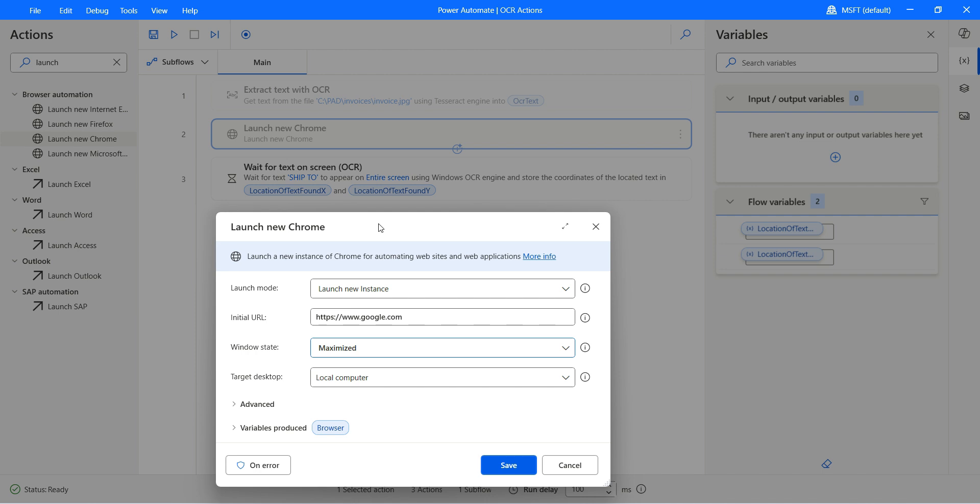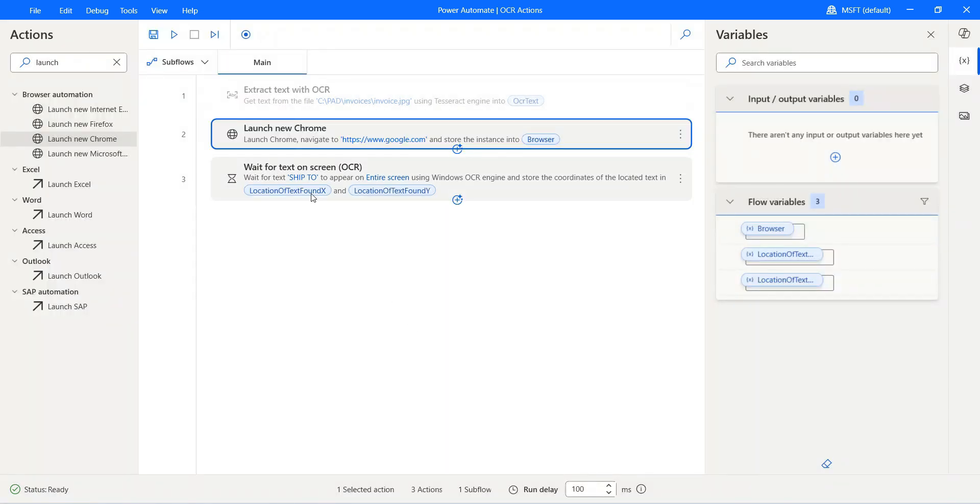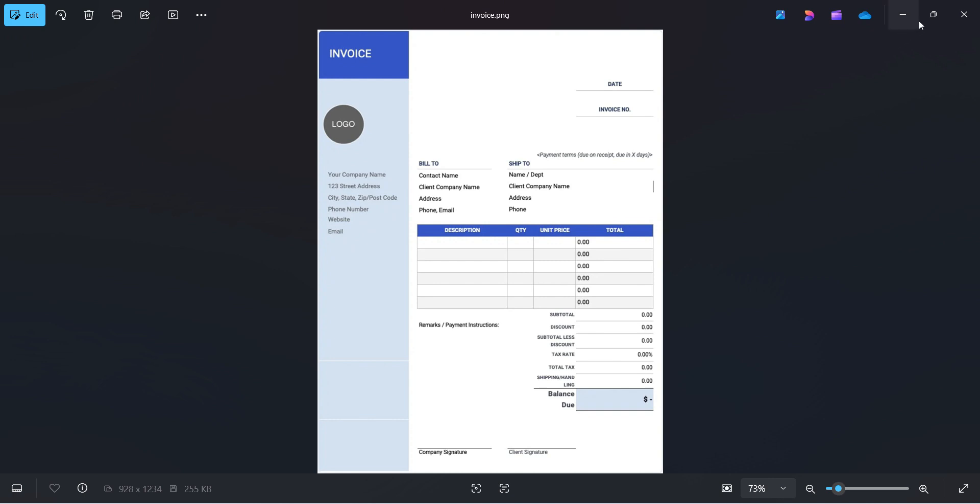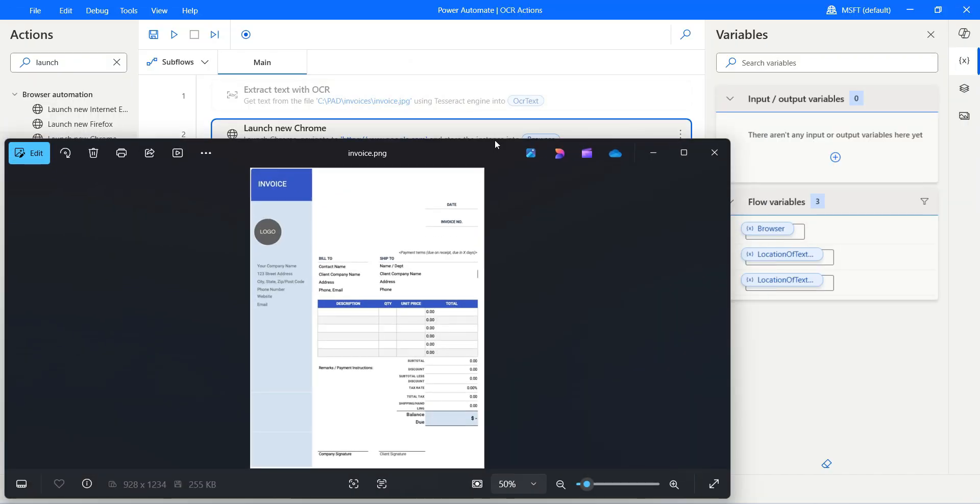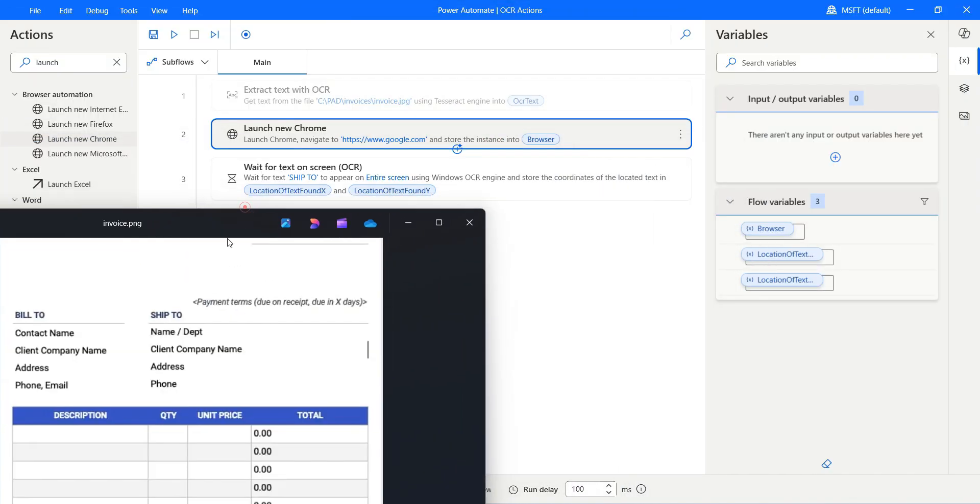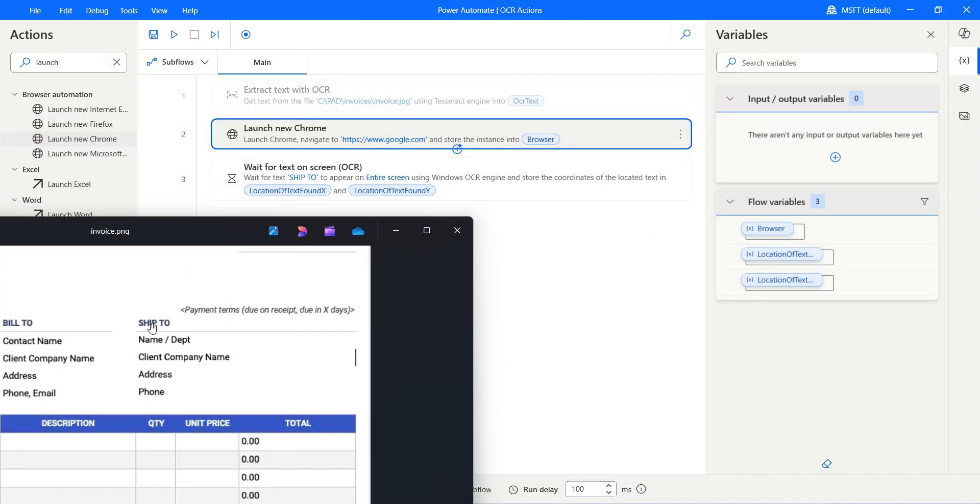Then we will see the flow resumes and gets us the coordinate. Let's click on save. When the OCR engine finds the "ship 2" word in the image, it will store that into X and Y. So what I'm going to do is I'll keep this on, maximize this and keep it here.